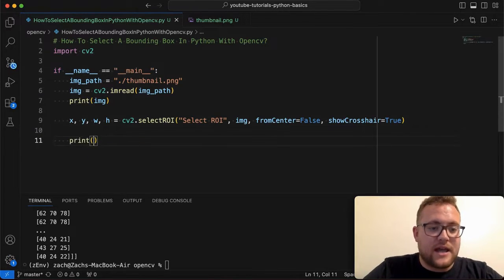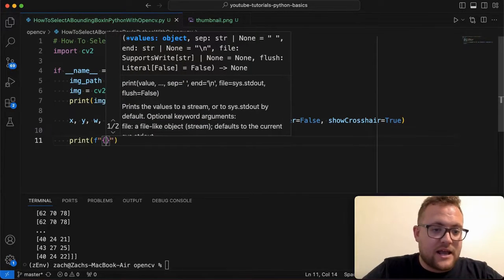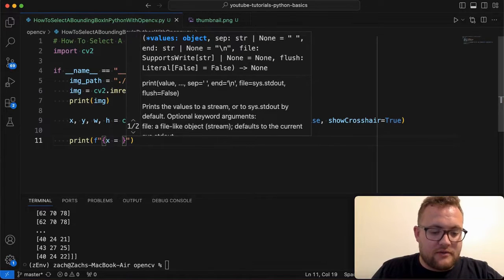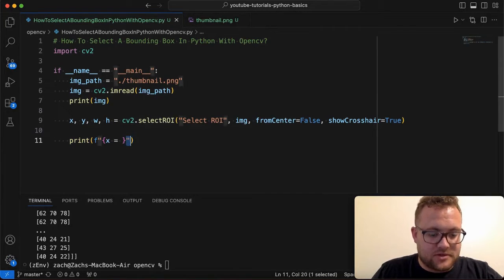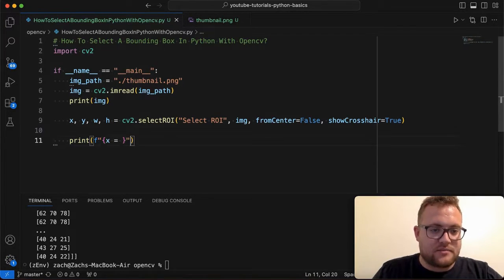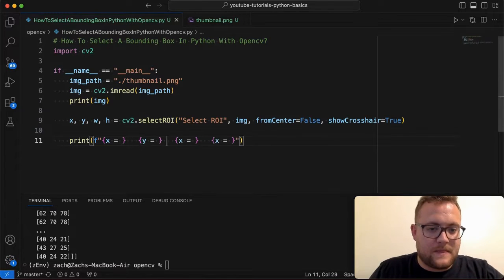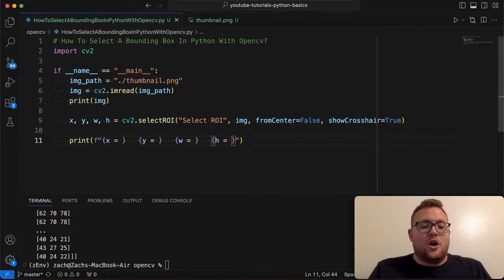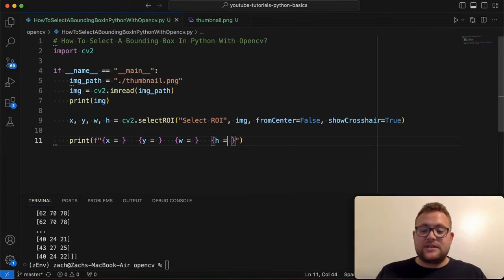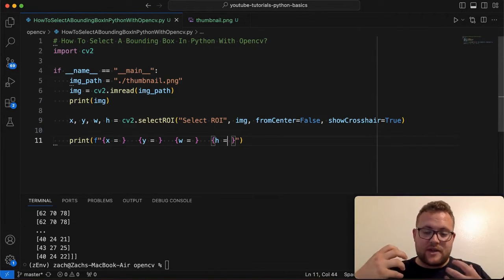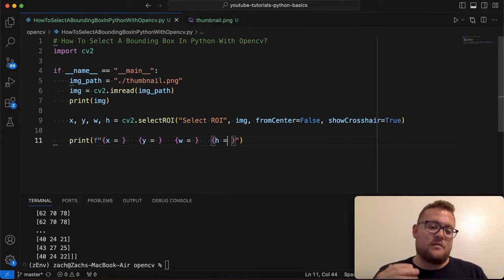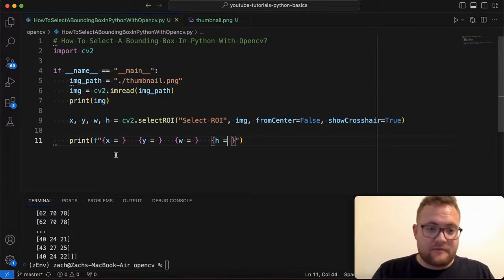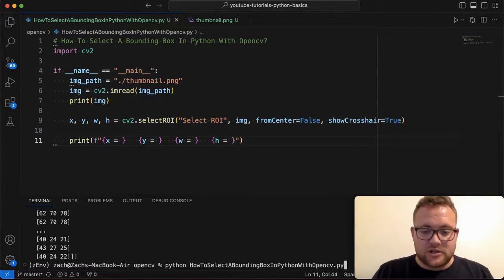So just say print, and we're going to use an F string to do that. And I'm going to say X is equal to, and then I'm just going to copy this and print this a couple times. Y, W, H. And now if we go ahead and run this, we should see essentially something pop up, allow us to select a region of interest. And then when we hit enter or escape, then we should see what area, the information that we printed out. So let's go ahead and give that a try.